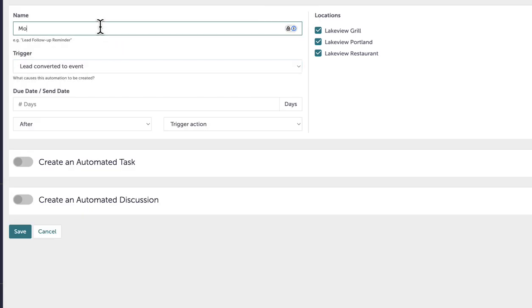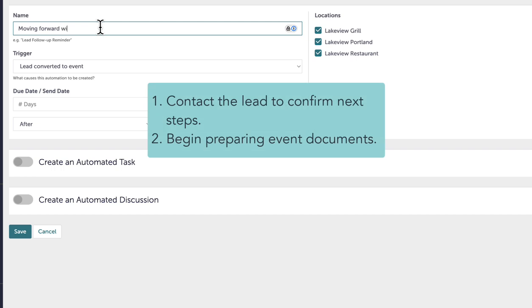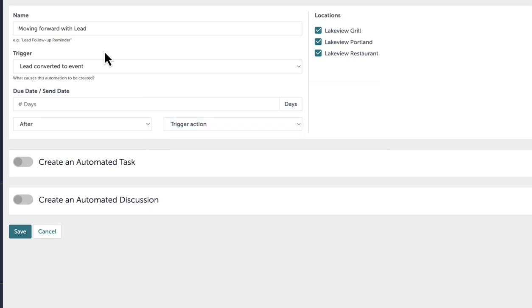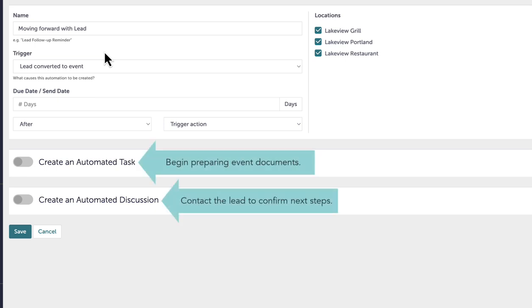When a lead is converted, my team needs to perform two actions: contact the lead to confirm the next steps and begin preparing a set of documents. With automations, I can create one automation to be both a discussion and a task. This will streamline the first requirement by sending an automated discussion to the contact, while the second requirement becomes a task for the user.